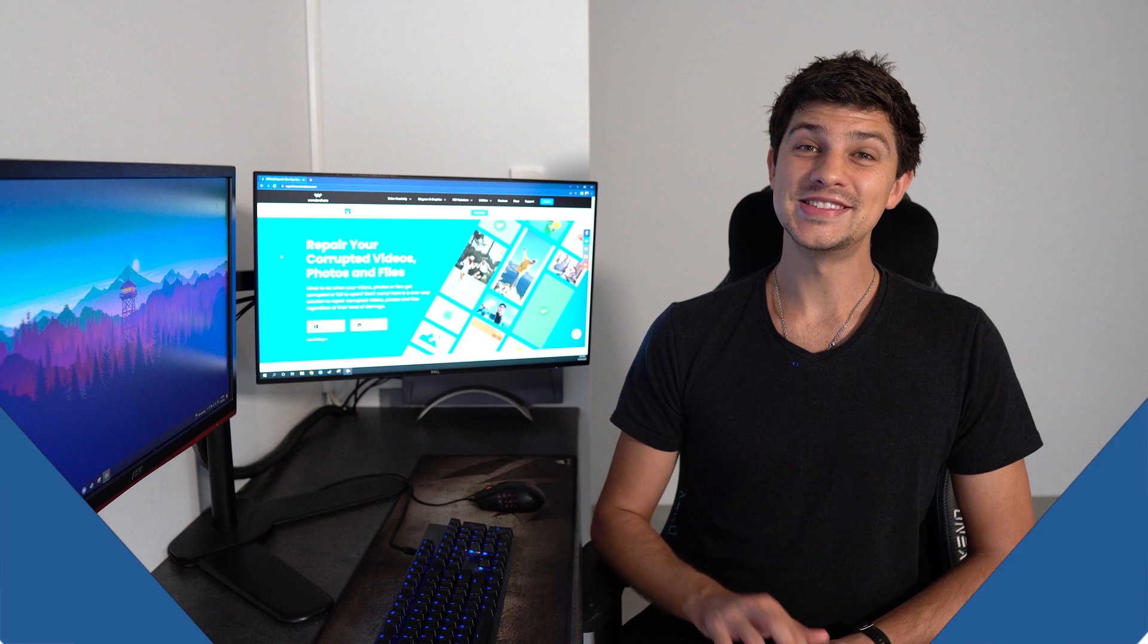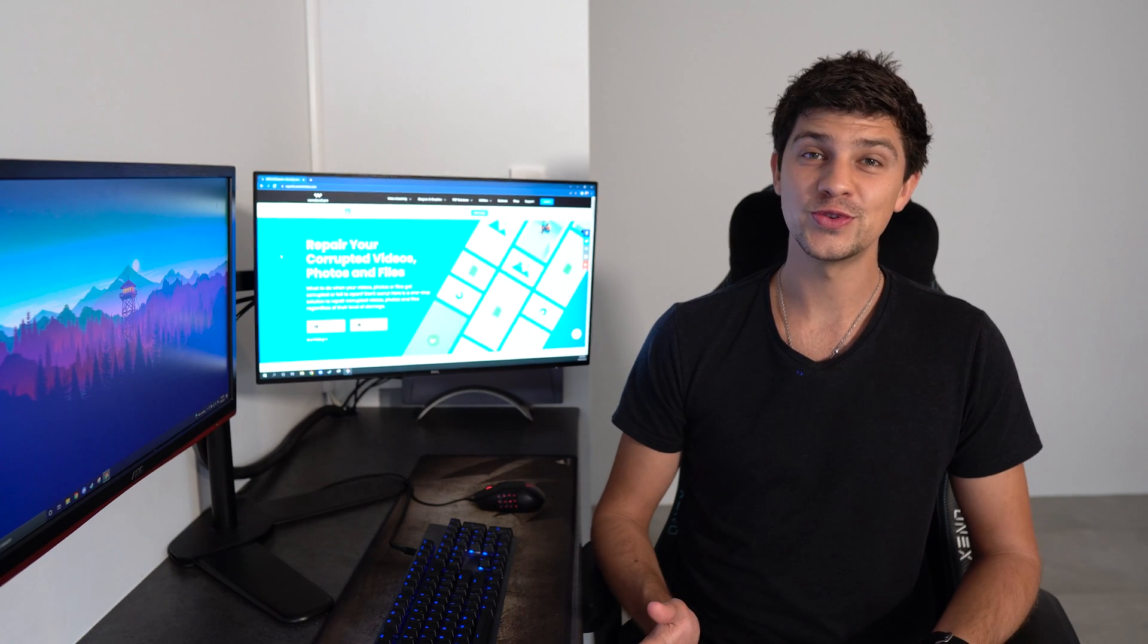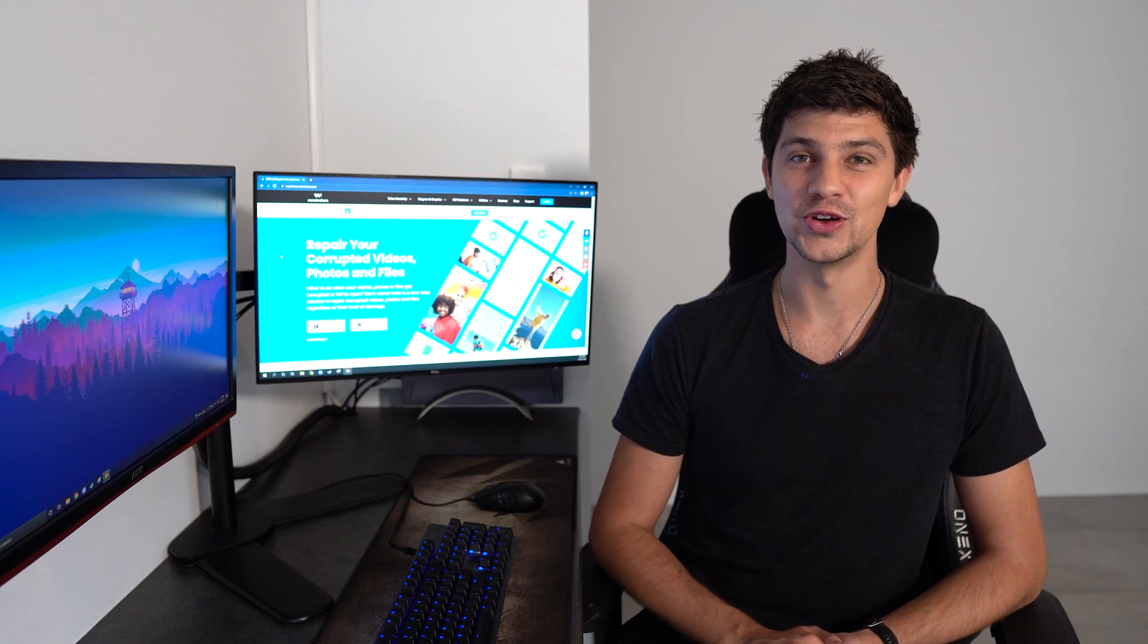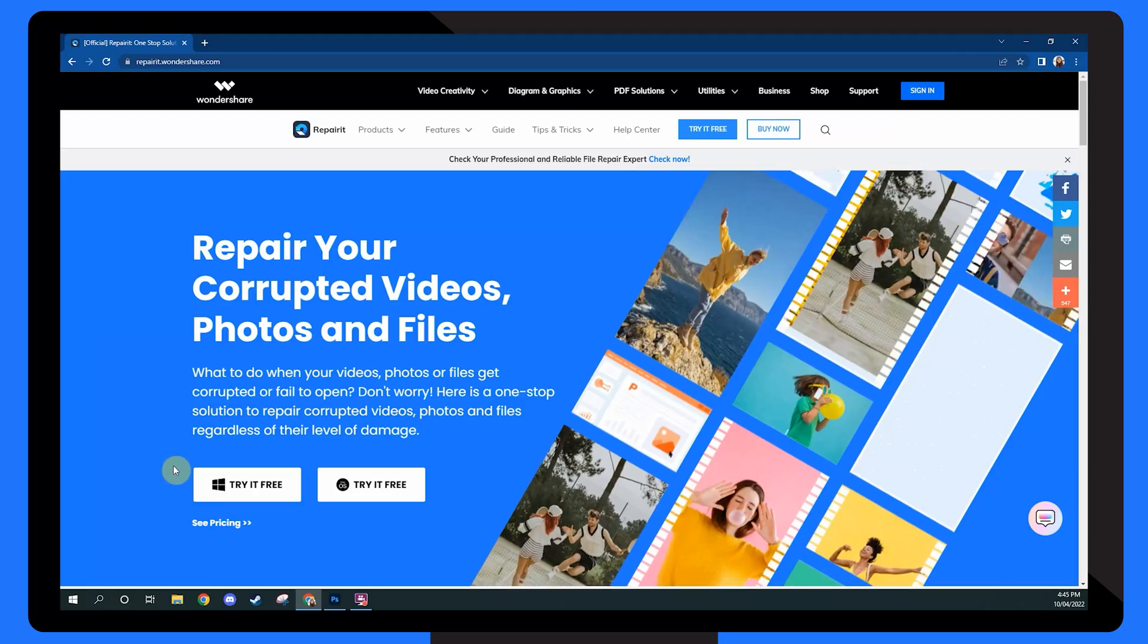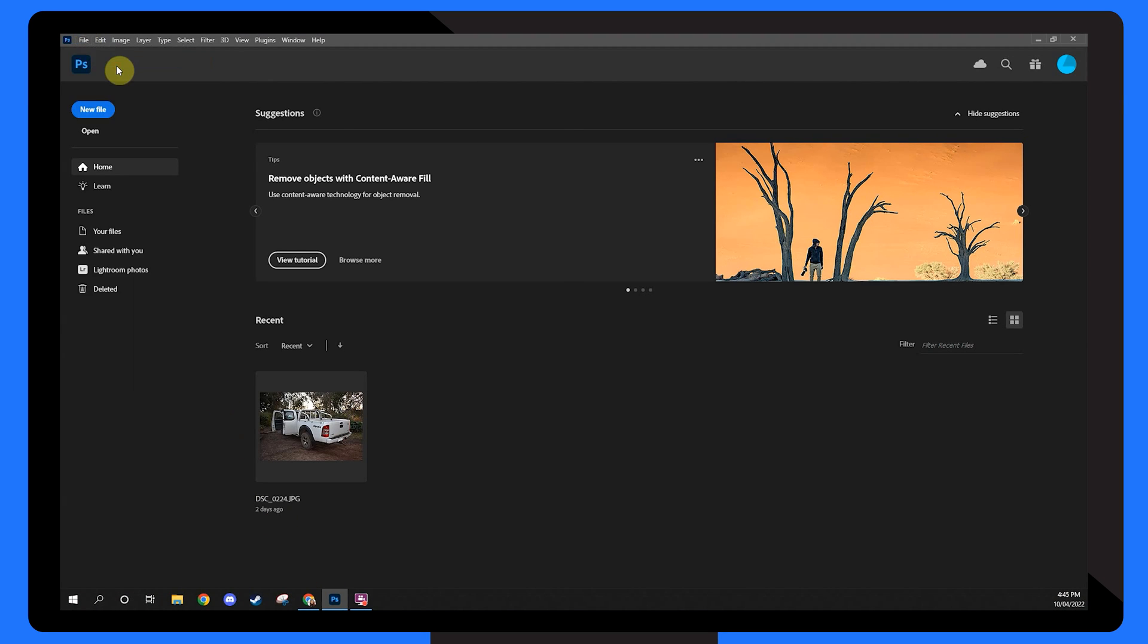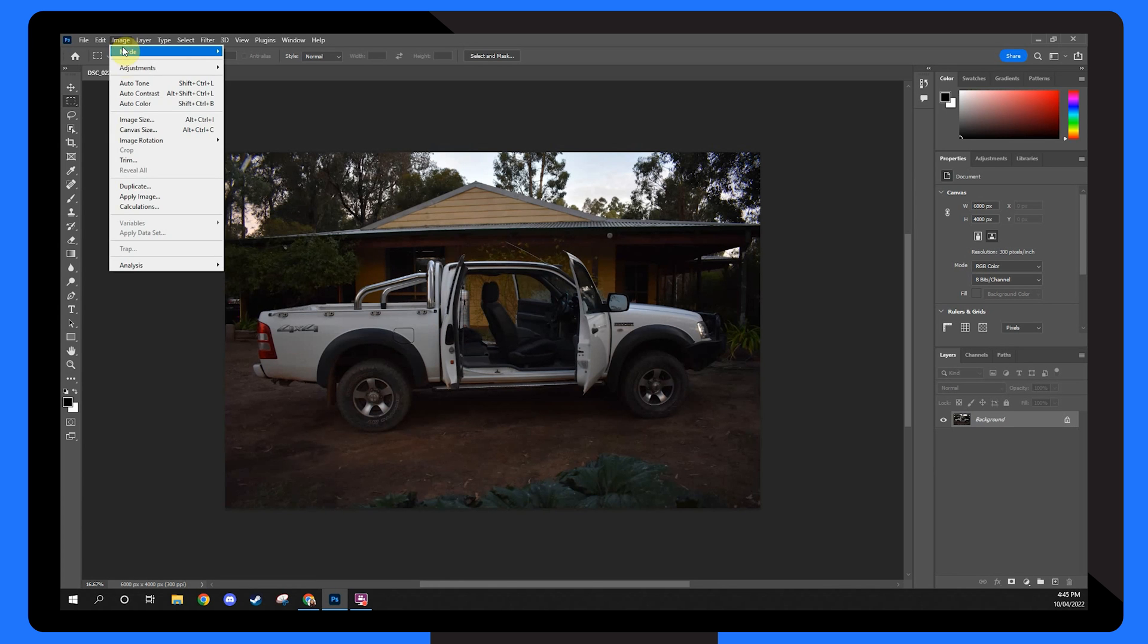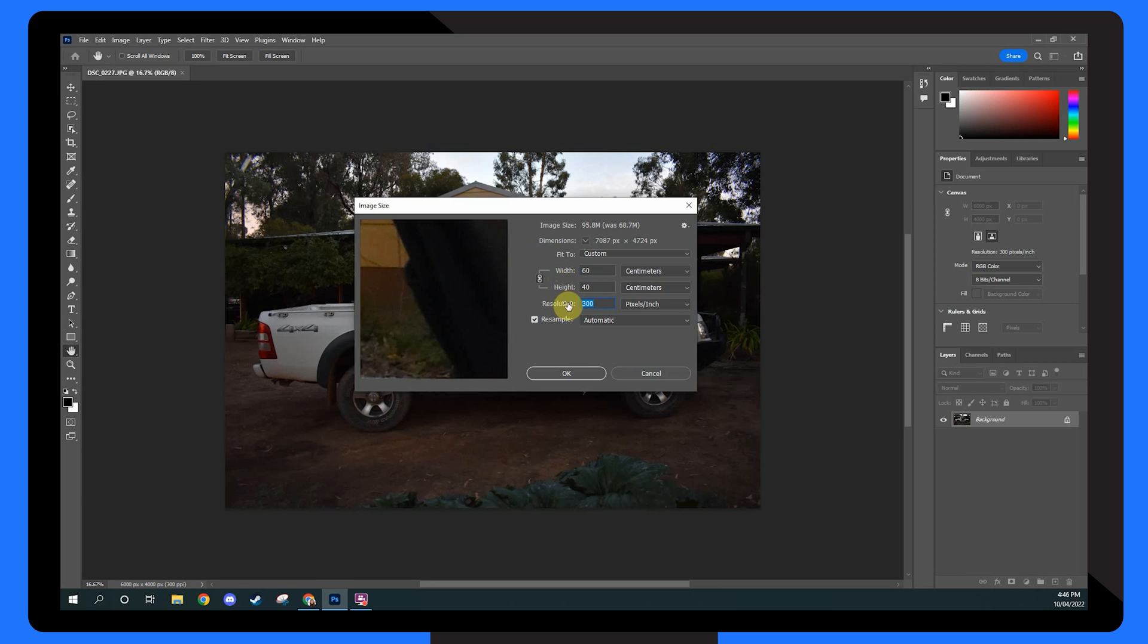The second method is to use Photoshop. Photoshop is an Adobe program well known for repairing images and can help you to fix the resolution of your photos. Here's how it works. Open Photoshop and select open from the file menu. Locate the file you want to edit. Once your photo loads choose image from the top menu and select image size. In the box that appears adjust the width, height, and resolution and click OK to save the changes.